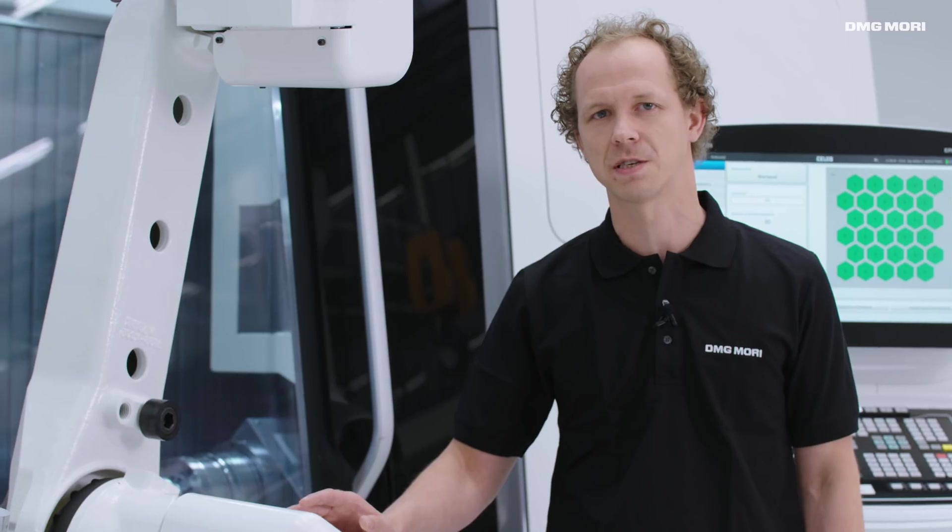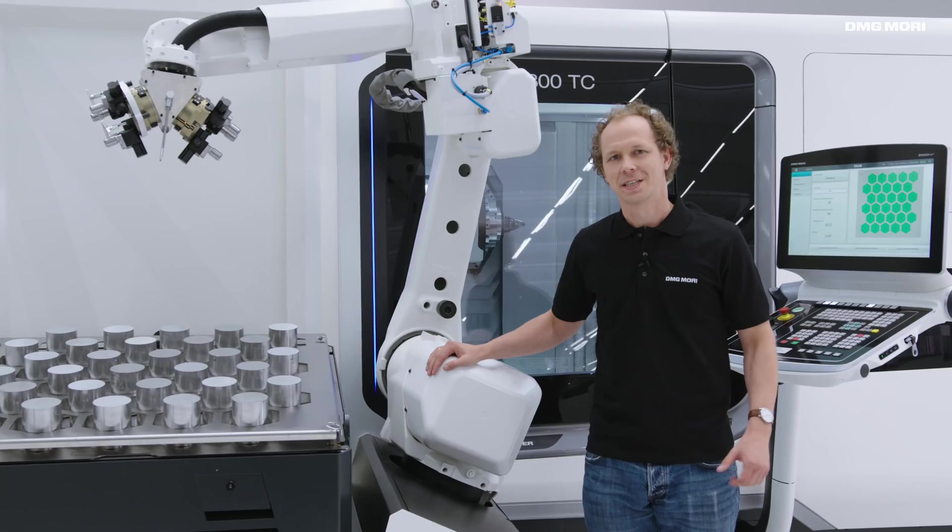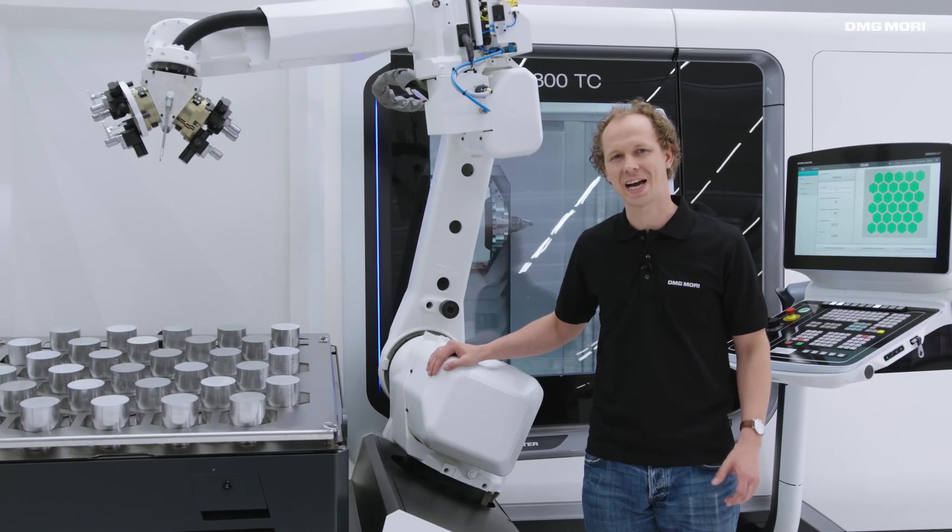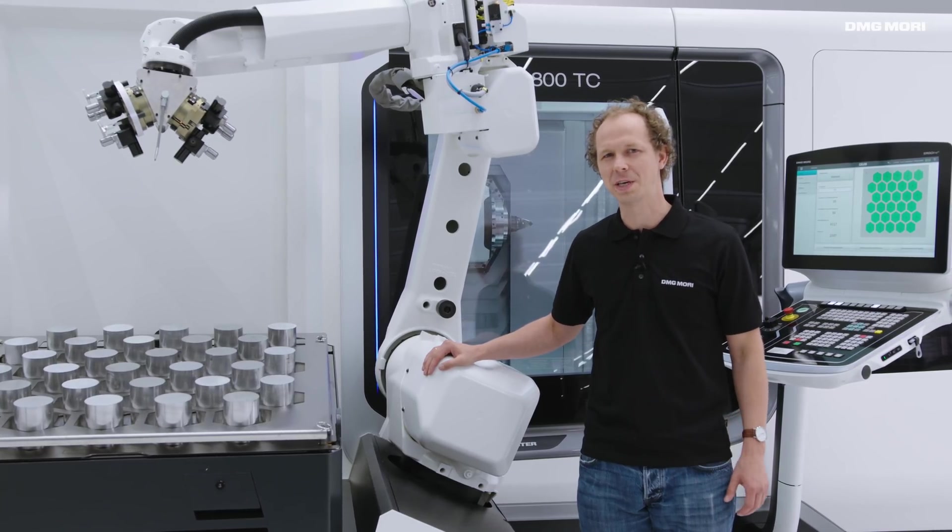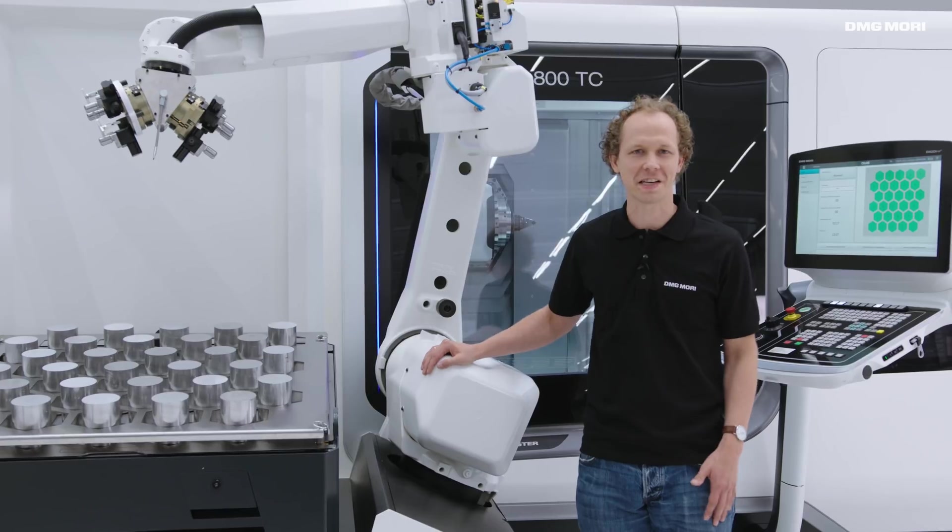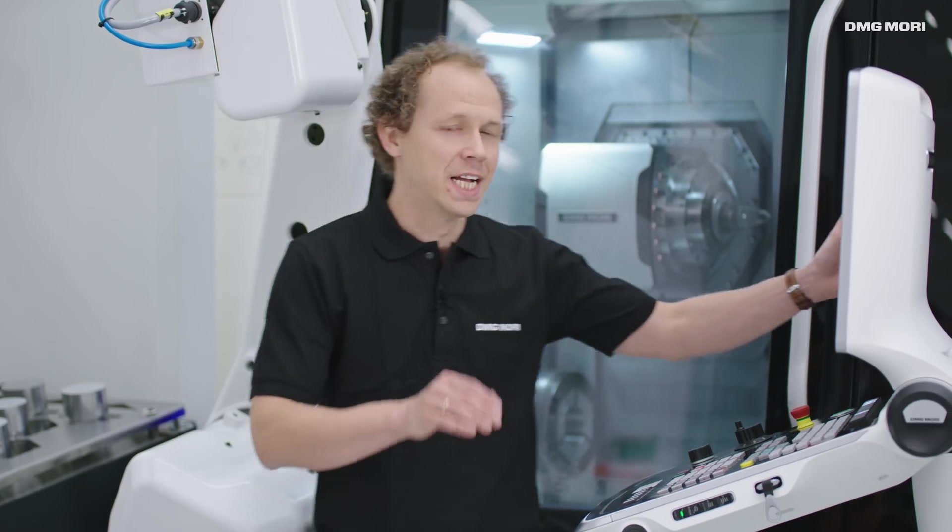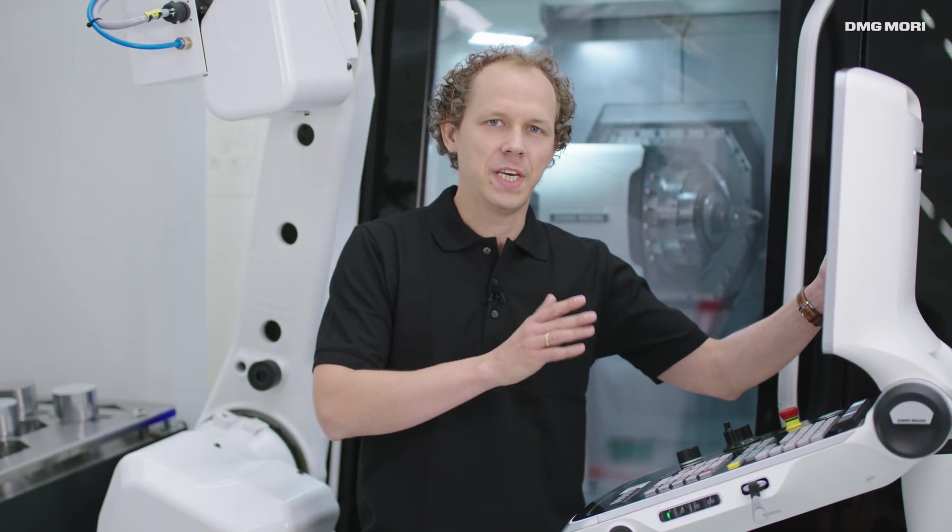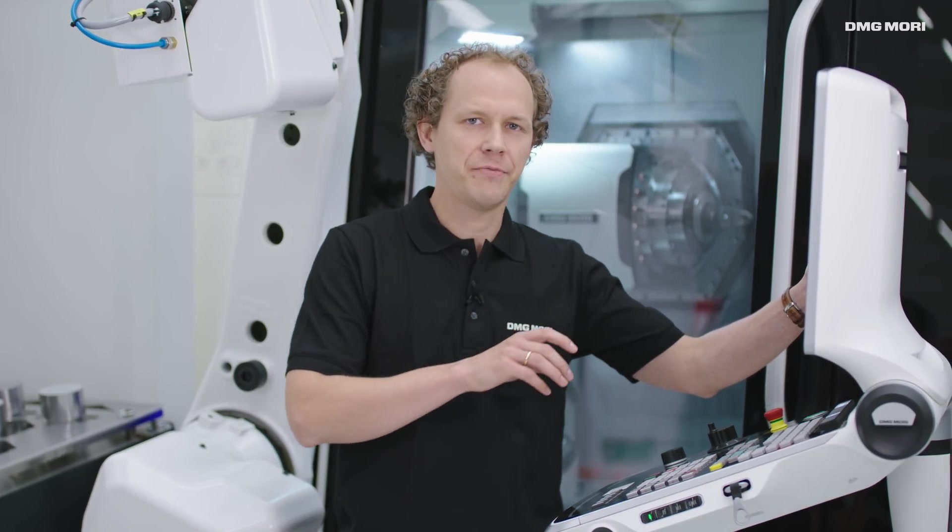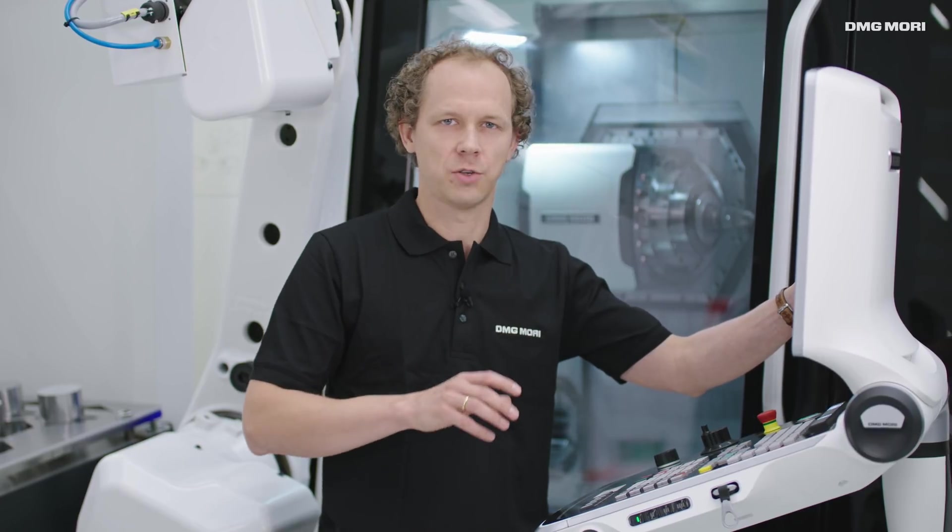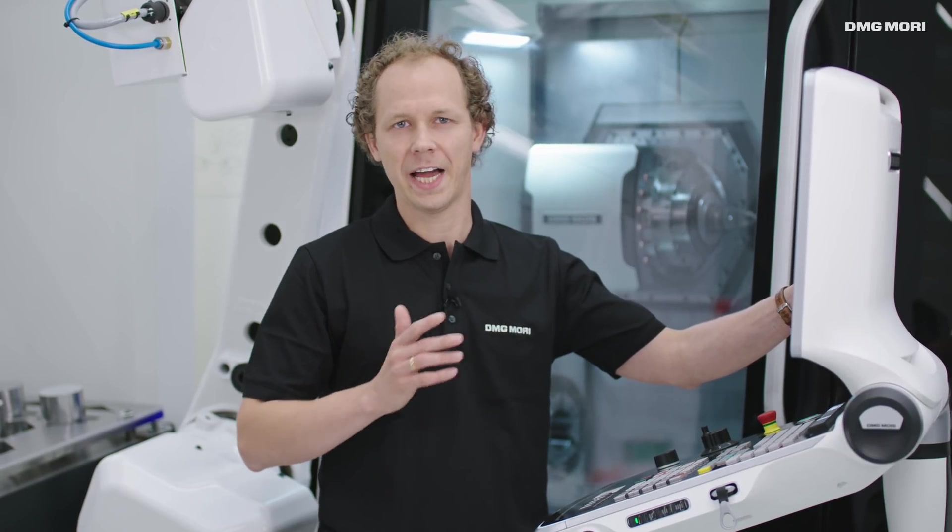Robo2Go is our compact and flexible automation system. The highlight of the system is the easy programming directly on the machine panel. This features a graphic interface that guides us through the entire setup process.